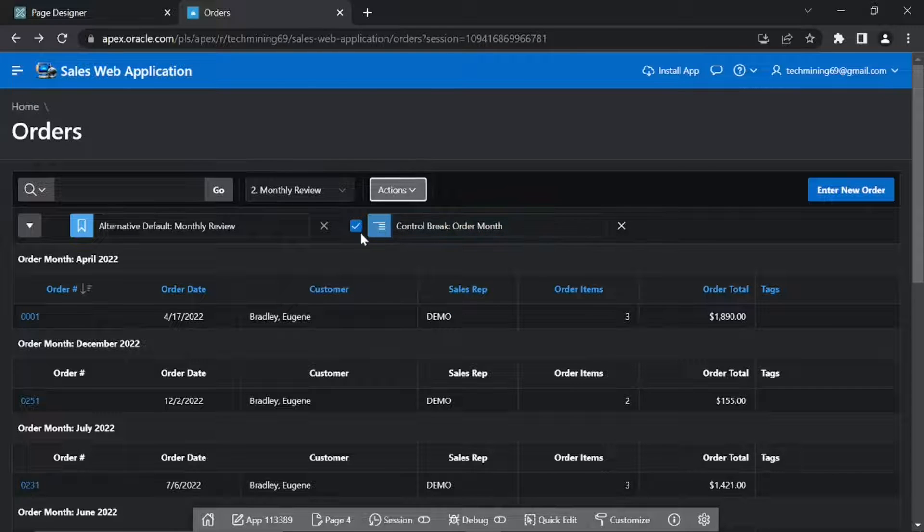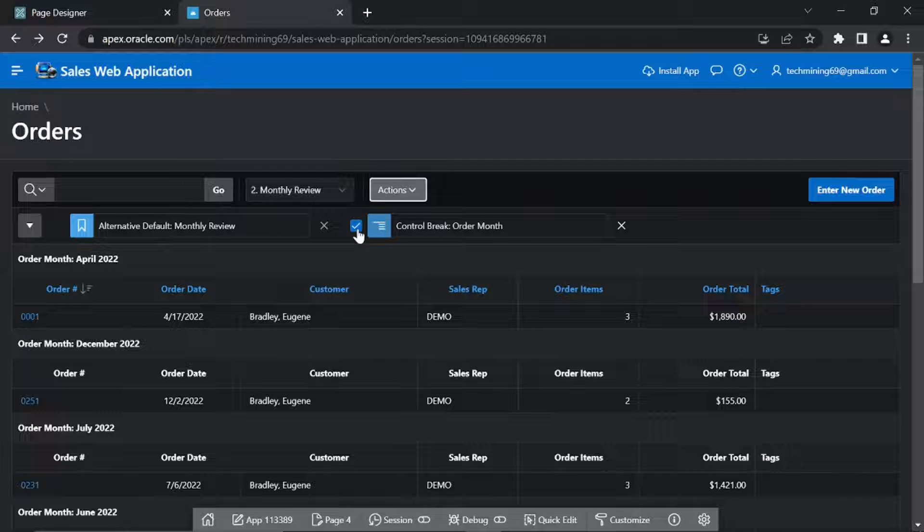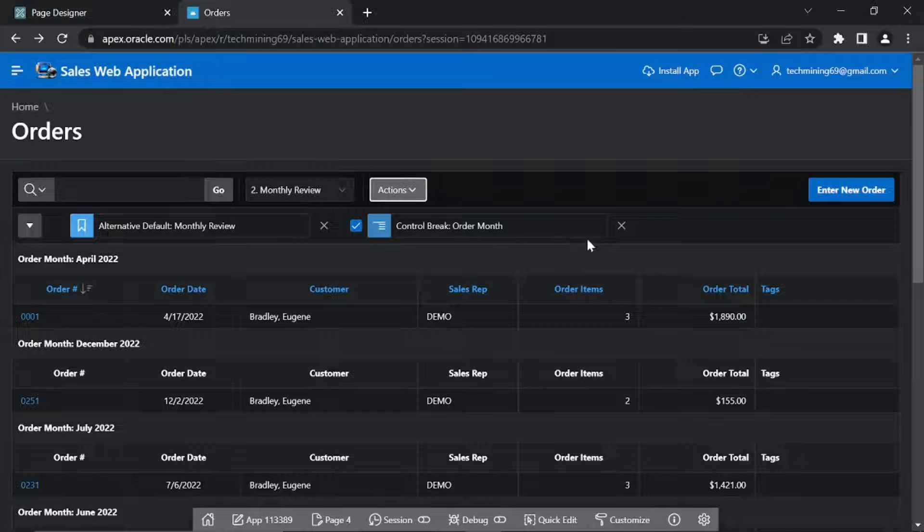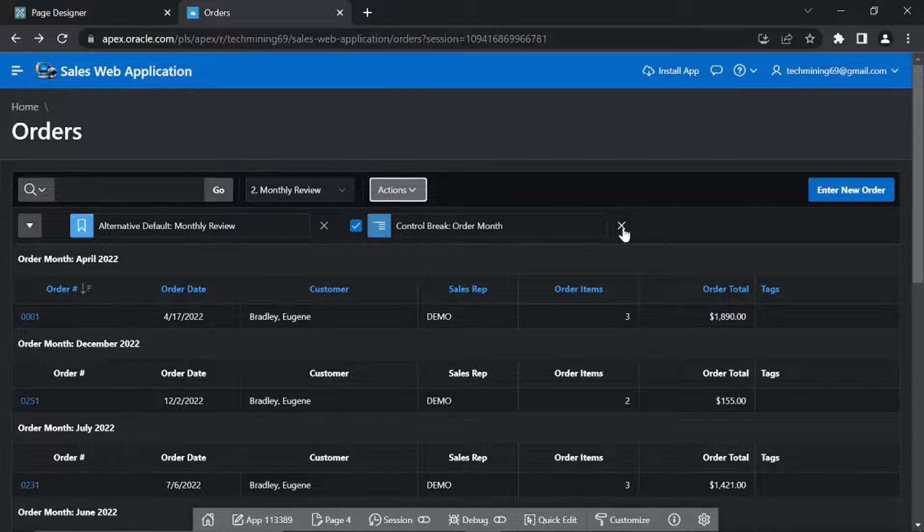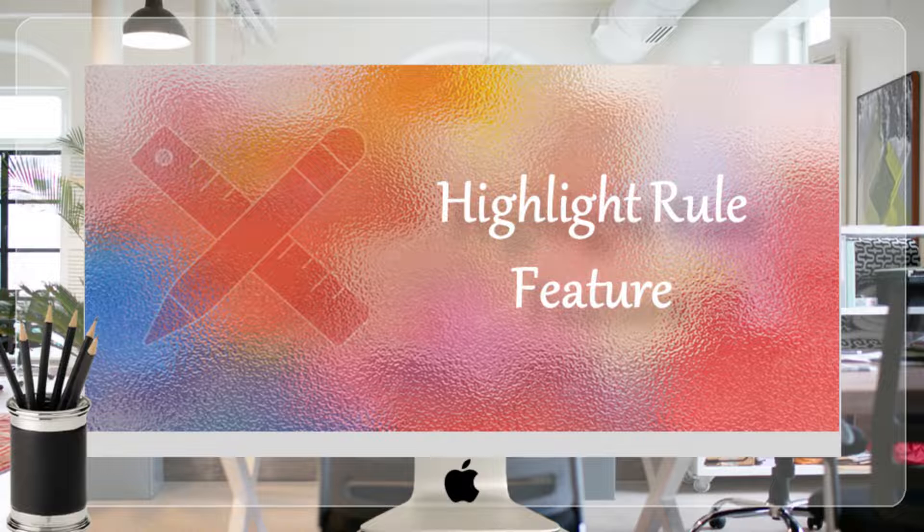When you click the Apply button, you will see the report results are grouped by the Order Month column and the Control Break column rule is listed under the toolbar. A checkbox is displayed next to the Control Break column and is used to turn the Control Break rule on or off. The Control Break can be deleted from the report by clicking the small cross icon.